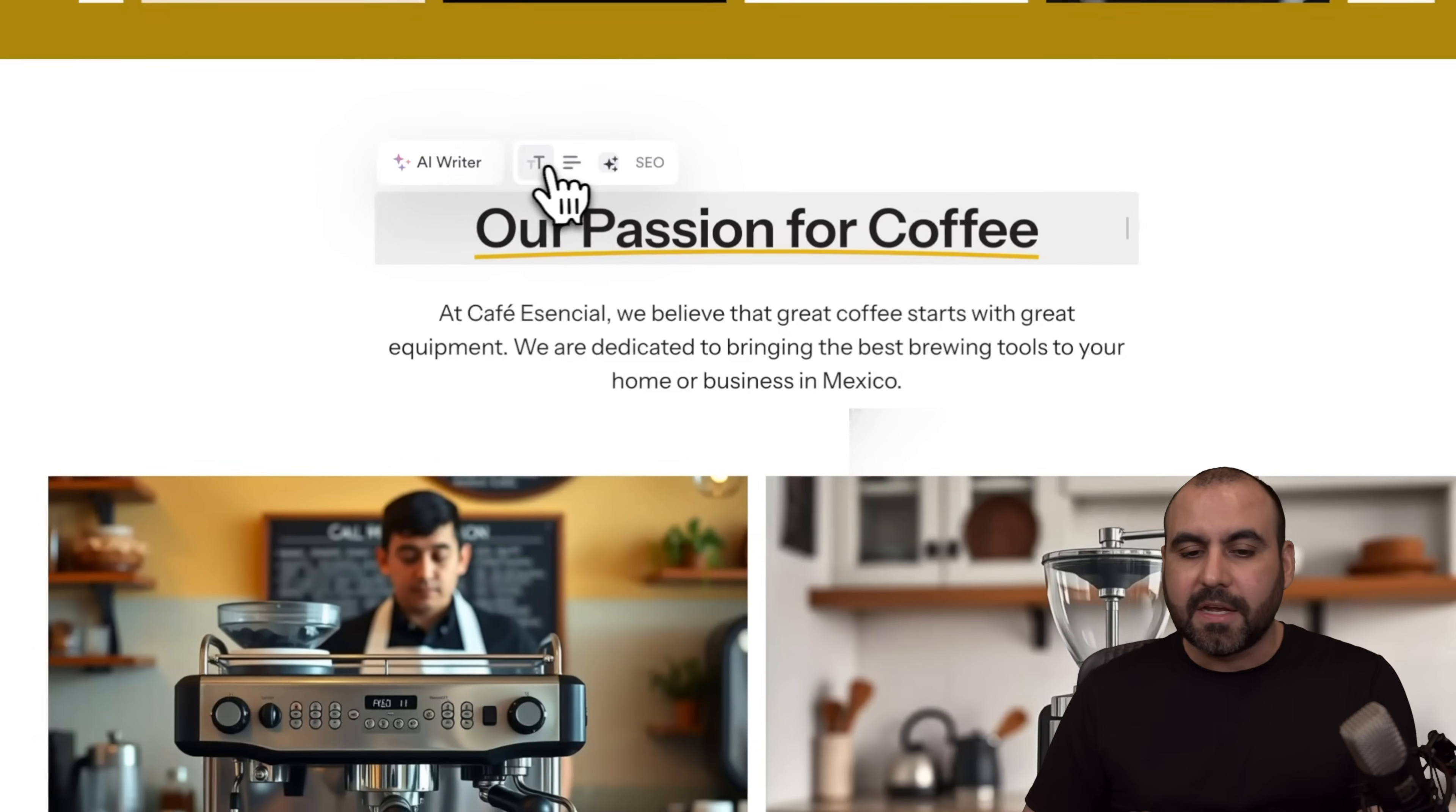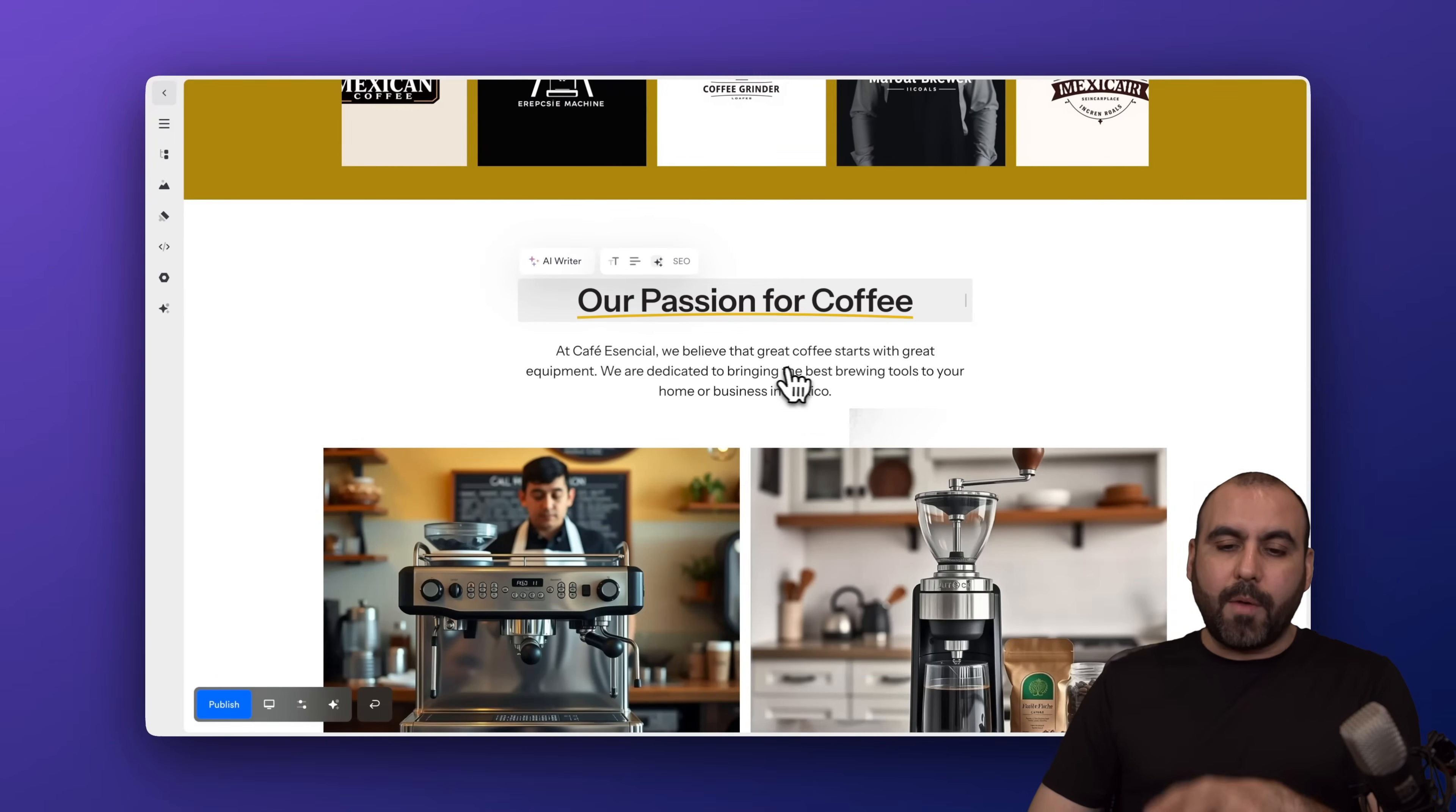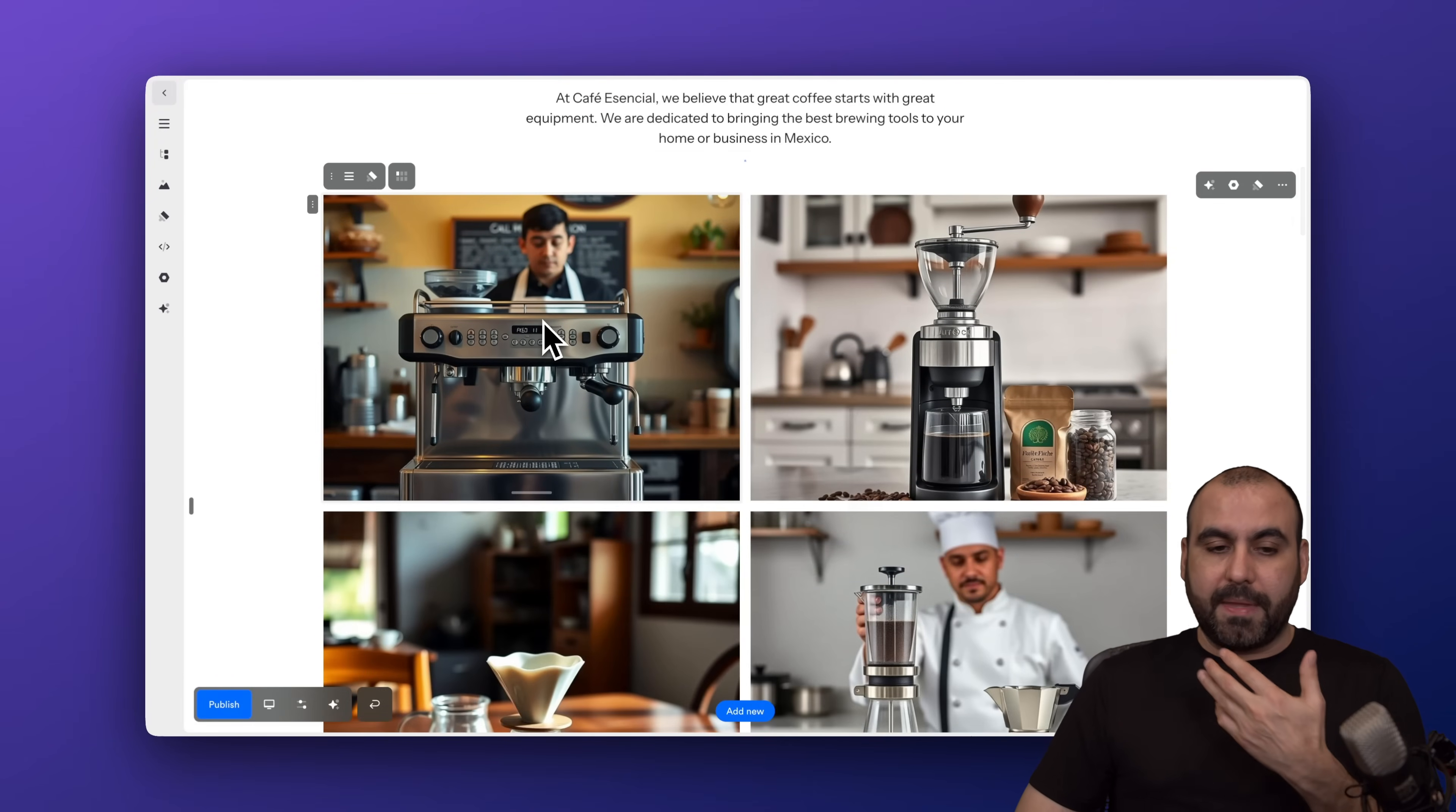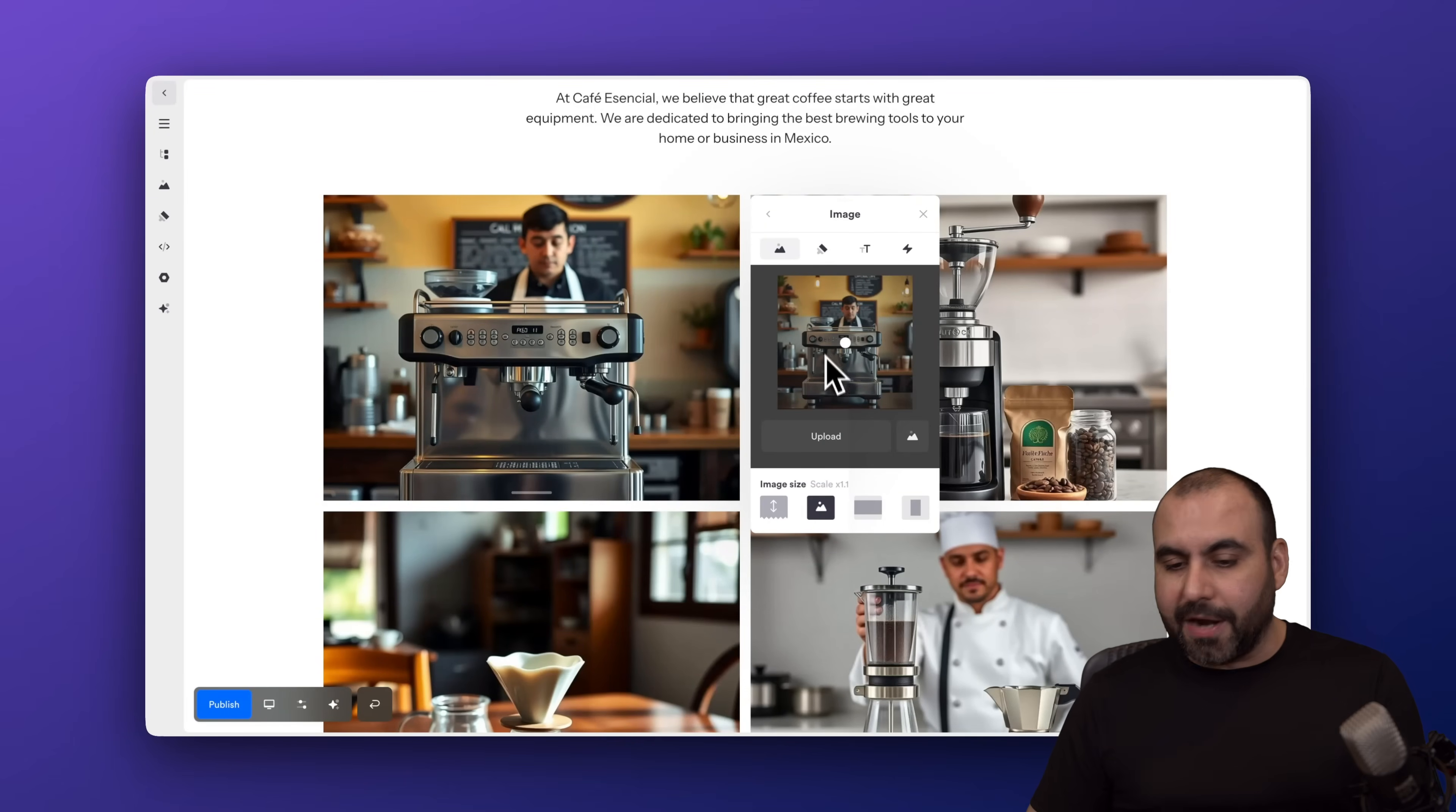Plus, you have all these available settings for your text settings, sizes, SEO settings, all that will be available right here. And for images, same thing goes. I'll just select an image and I have the option to customize the image here. I can upload my own image, I can view my other images.